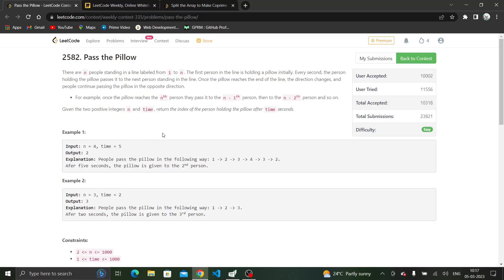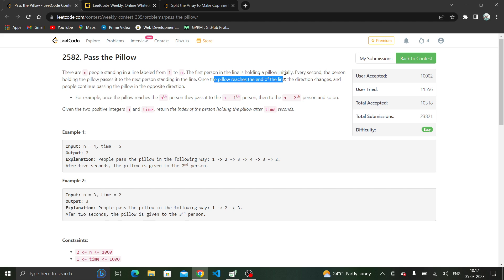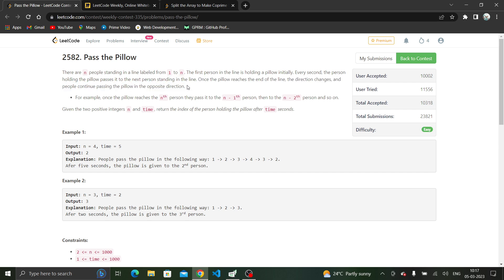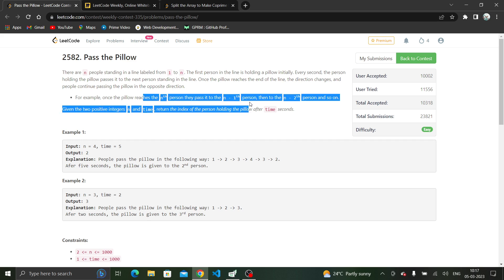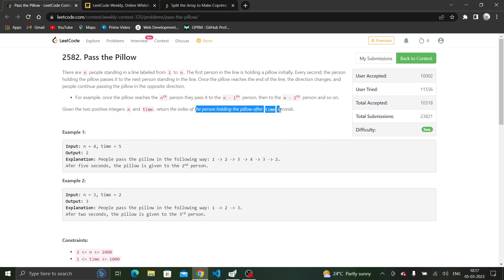Hi everyone, let's solve the first question from today's weekly contest: 'Pass the Pillow.' In this question, we are given n people standing in a line labeled from 1 to n, with the first person holding the pillow initially. Every second, the person holding the pillow passes it to the next person. Once the pillow reaches the end, the direction changes. We are given two positive integers n and time, and we need to return the index of the person holding the pillow after that many seconds.